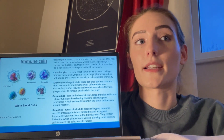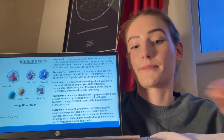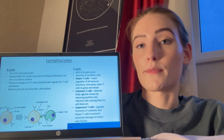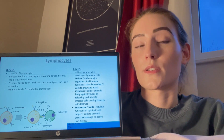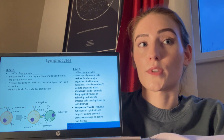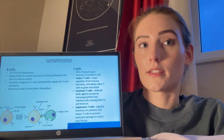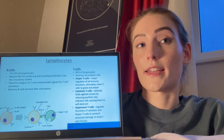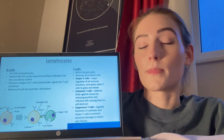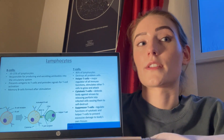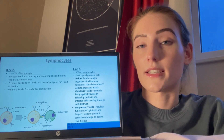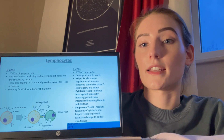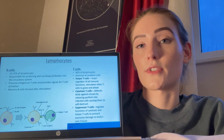Basophils are the rarest white blood cell type. They create anticoagulants and antibodies and act against hypersensitivity reactions in the bloodstream. They contain histamine, which dilates blood vessels, allowing more immune cells to reach the infection site rapidly. Lymphocytes play a significant role in the humoral immune system via antibody production. They are present in lymphatic tissue such as the spleen, tonsils, and lymph nodes. B cells make up 10–15% of lymphocytes and are responsible for producing and secreting antibodies into the circulatory system. They activate T cells and present antigens to them. T cells account for 80% of lymphocytes and destroy all problem cells. Helper T cells regulate all immune functions and stimulate other T cells to grow and attack. Cytotoxic T cells defend the body against viruses by releasing perforin into infected cells, causing them to self-destruct. Suppressor T cells regulate the functions of cytotoxic and helper T cells to prevent excessive damage to the body's own tissues.